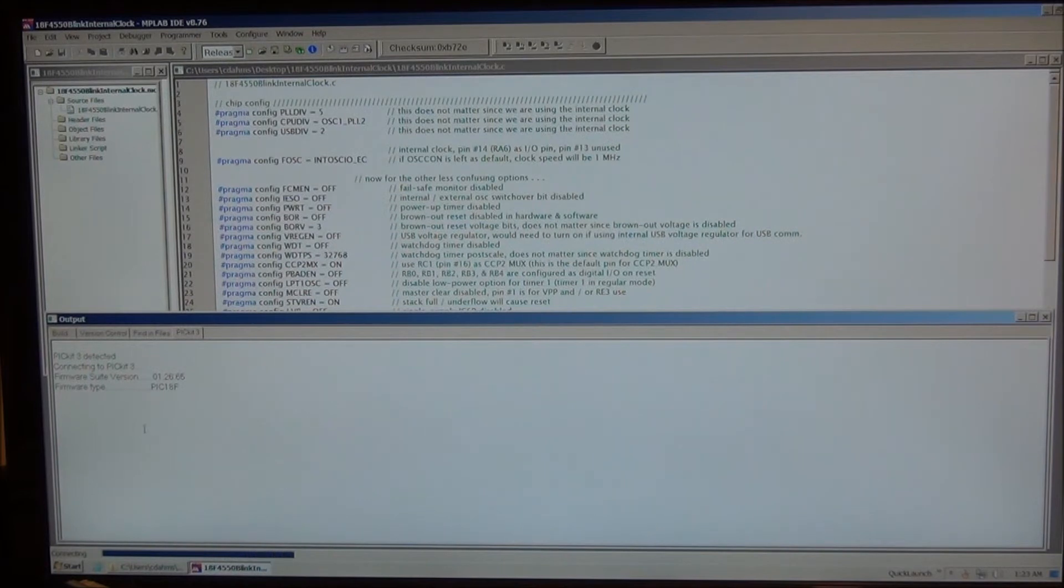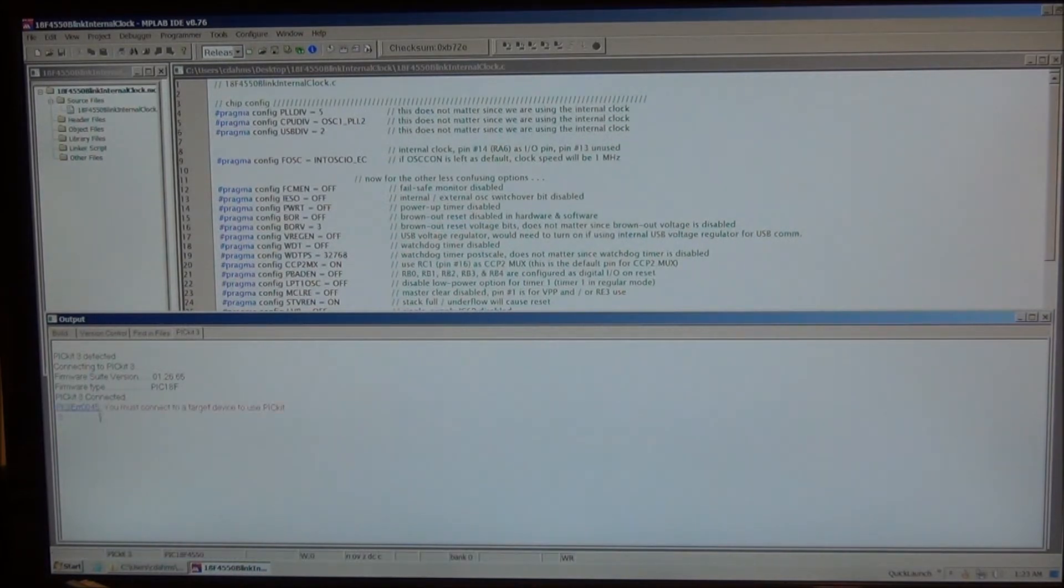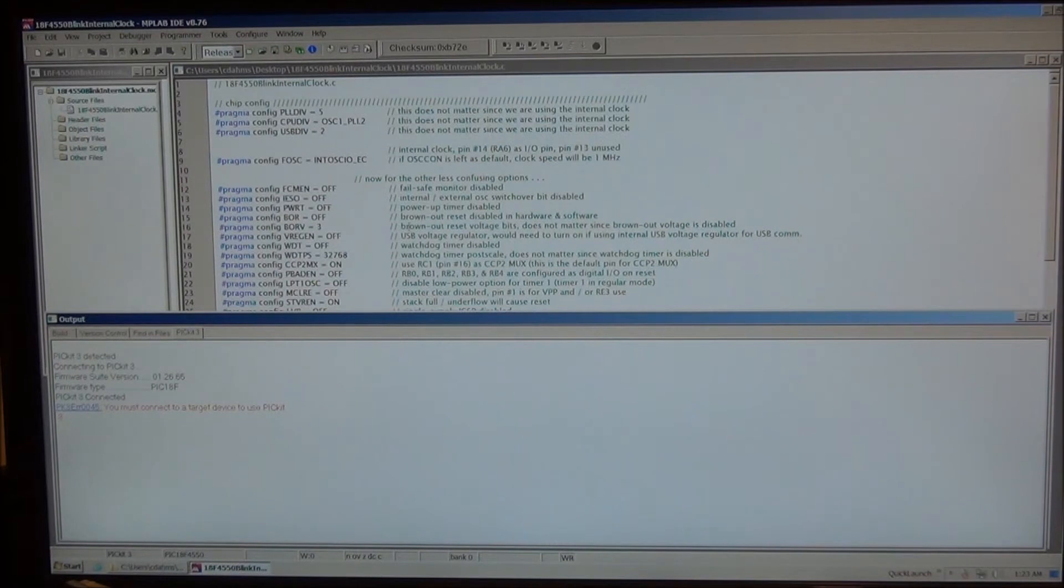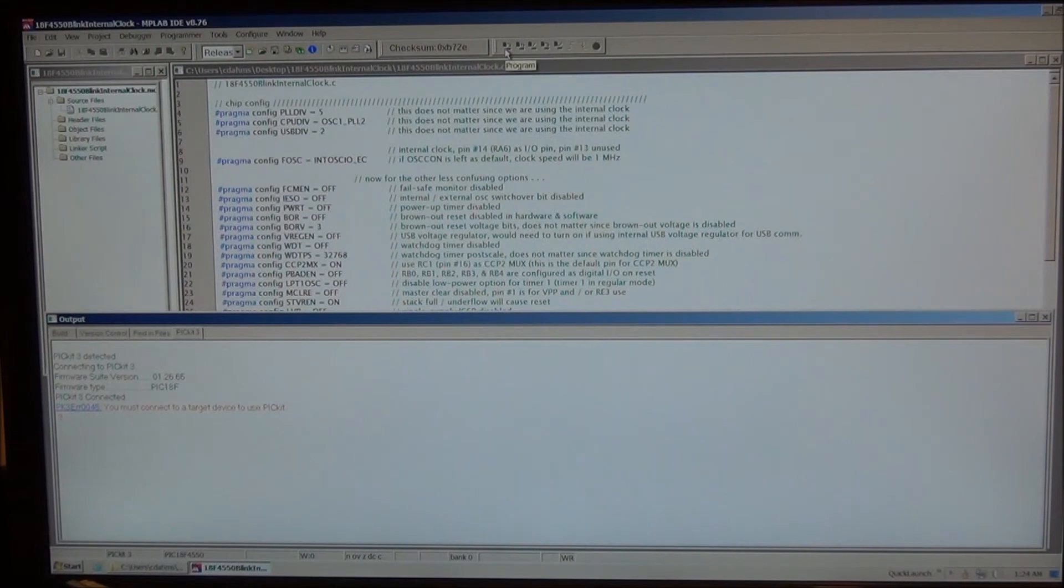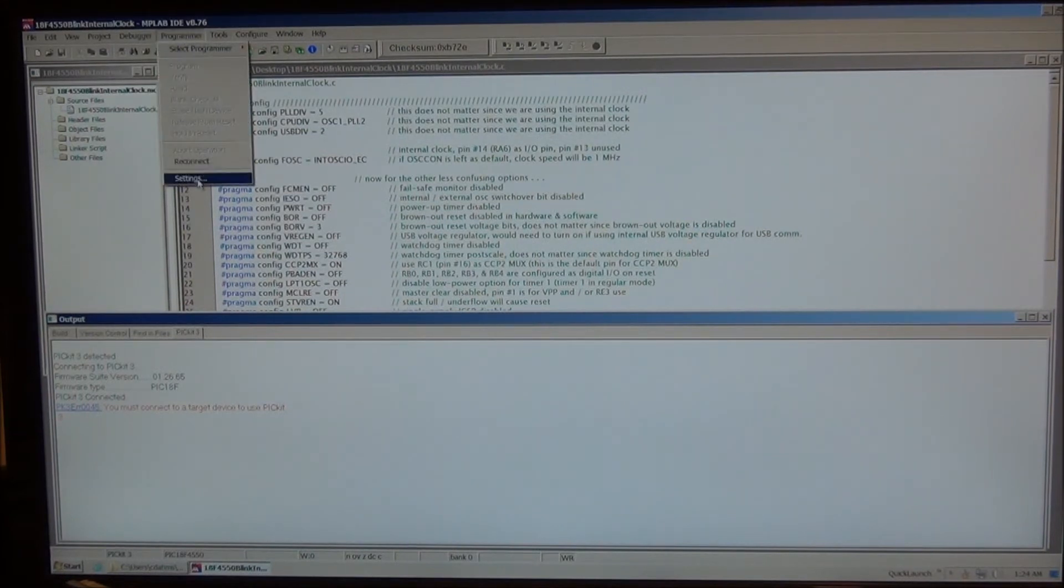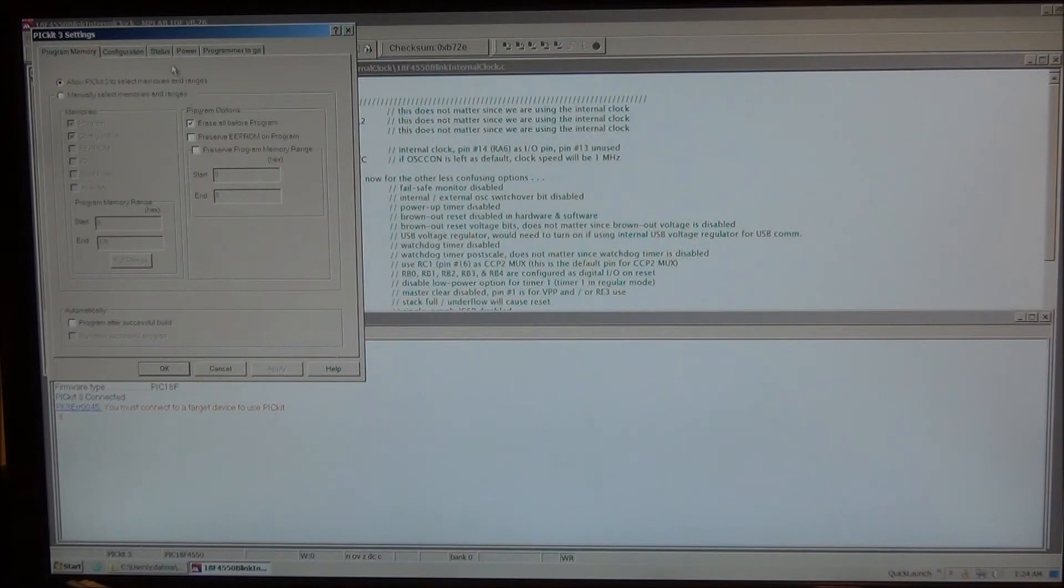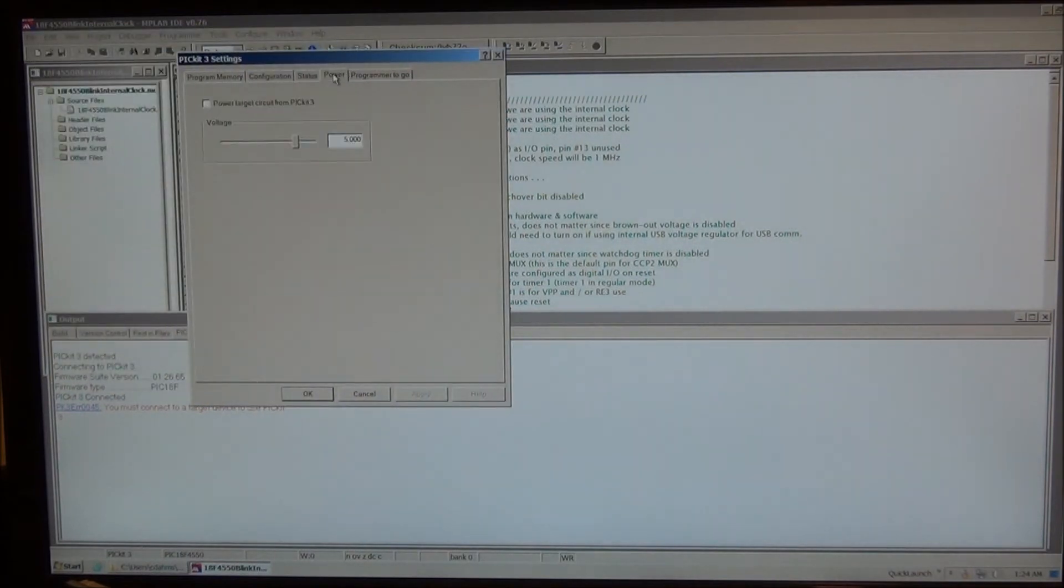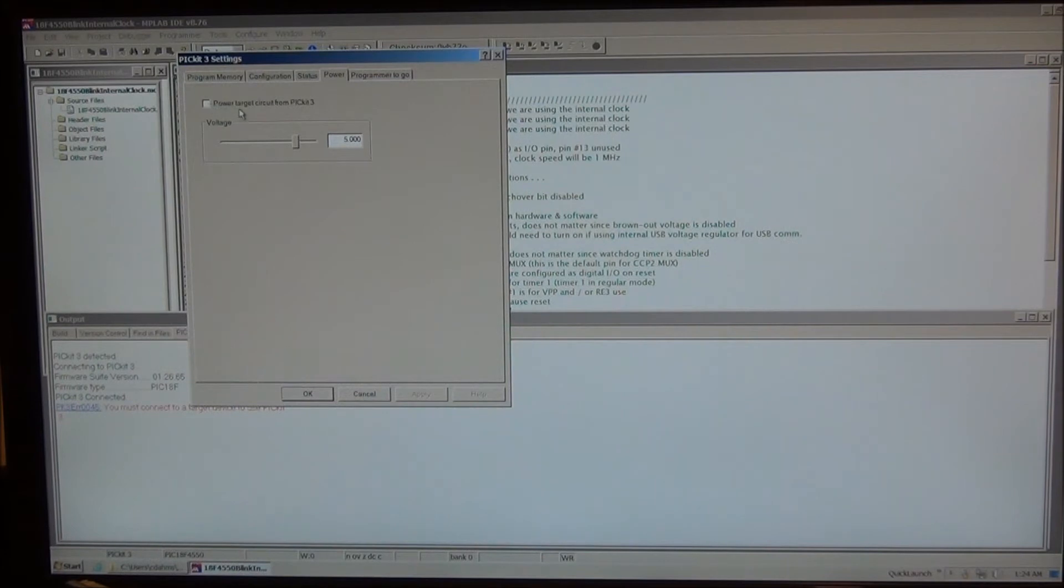Now some more processing is going on. And in a moment here, the output window will come up with an error. It says PICkit 3 connected, but then it says this error here. The reason for this error is that there's no power on yet. If we look at these buttons at the top here, there's a power button and a programming button, but they're both grayed out. So what we have to do is go to Programmer, Settings, and then Power, and we're going to check this box, Power Target Circuit from PICkit 3. And when we do that, 5 volts will be applied to the chip.